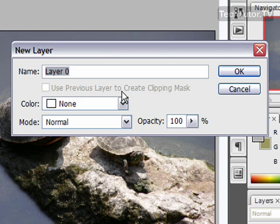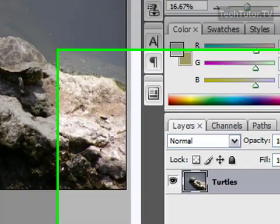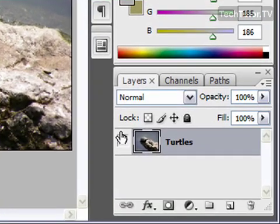Go ahead and double-click on it. You can name it if you want, set any other settings, and click OK. Now you have an actual layer.